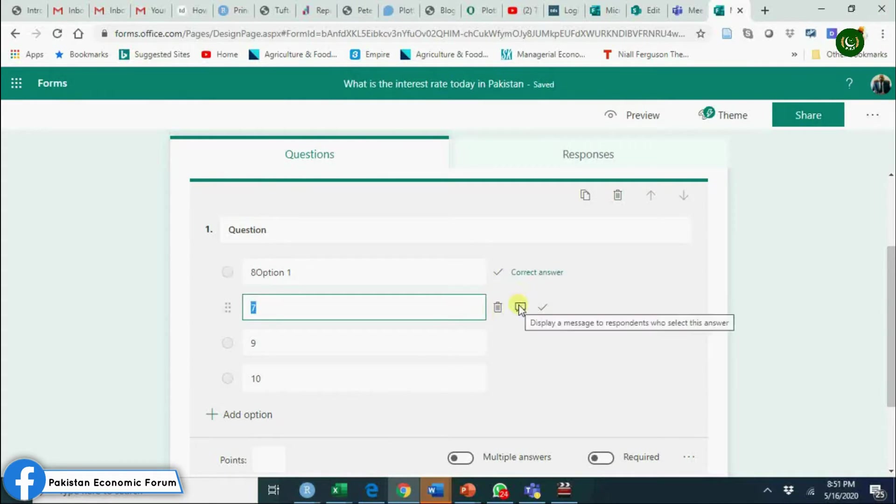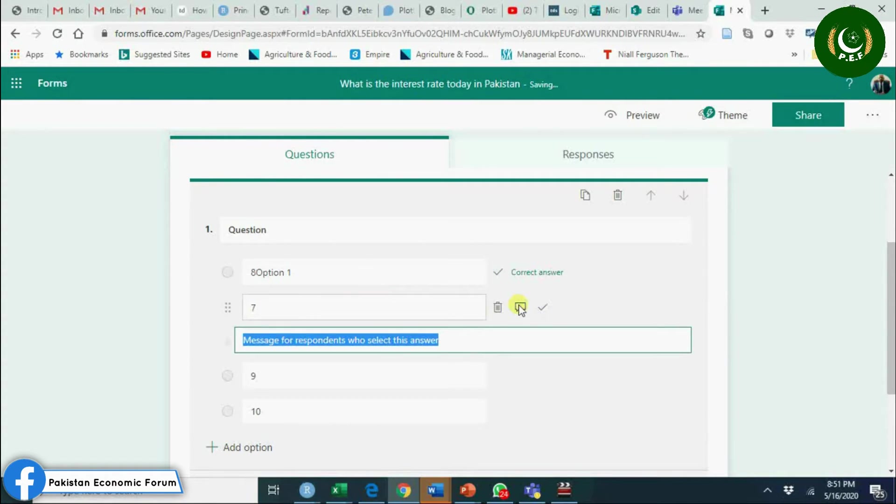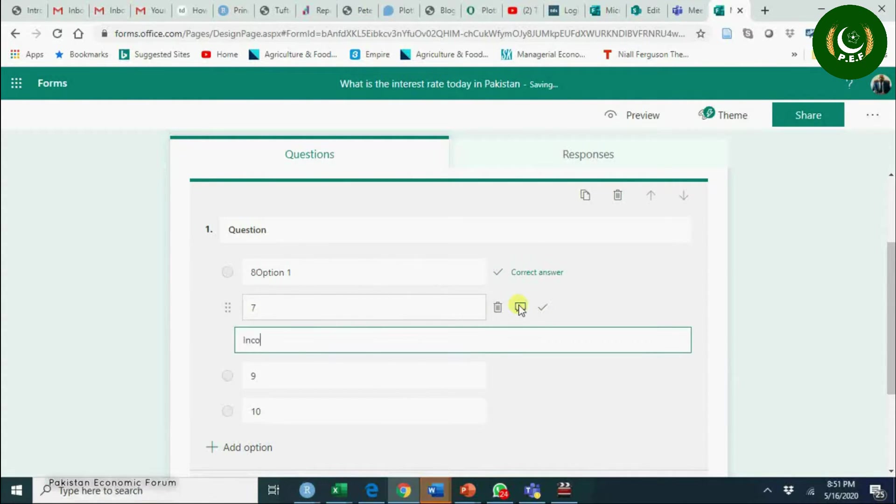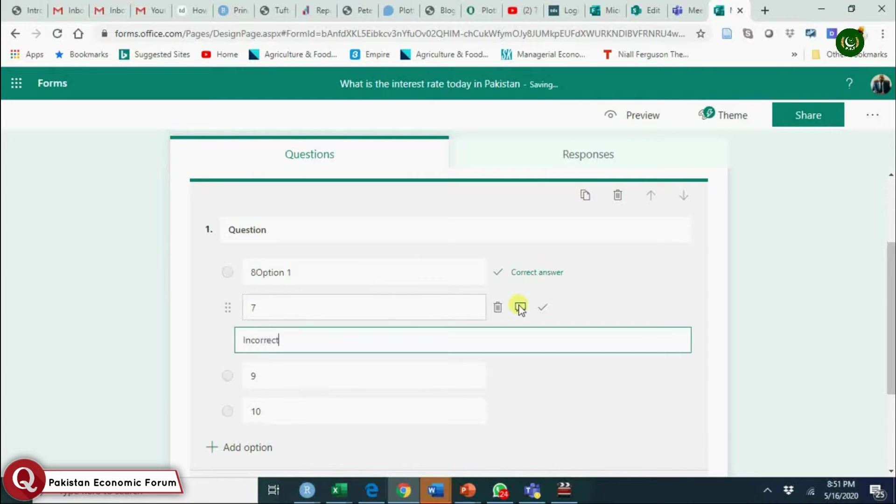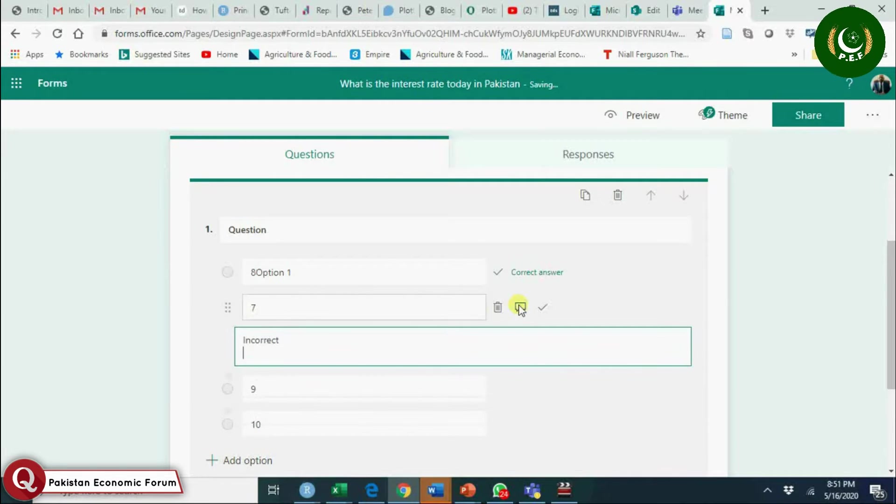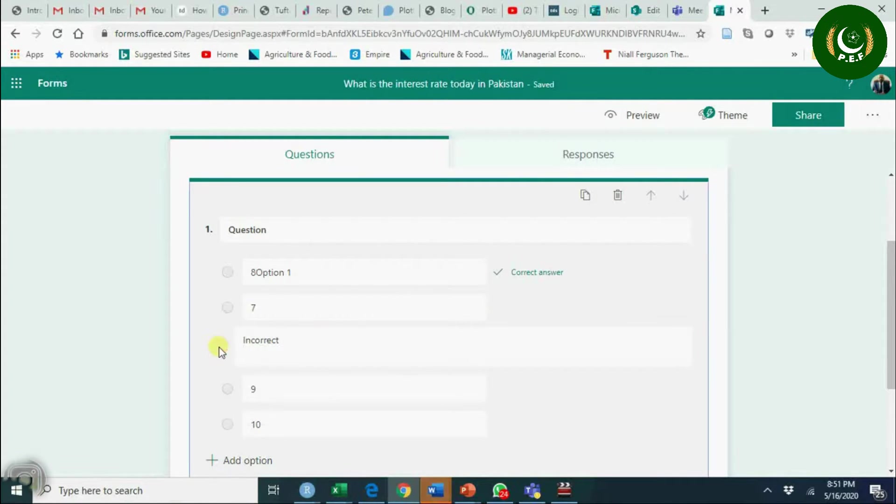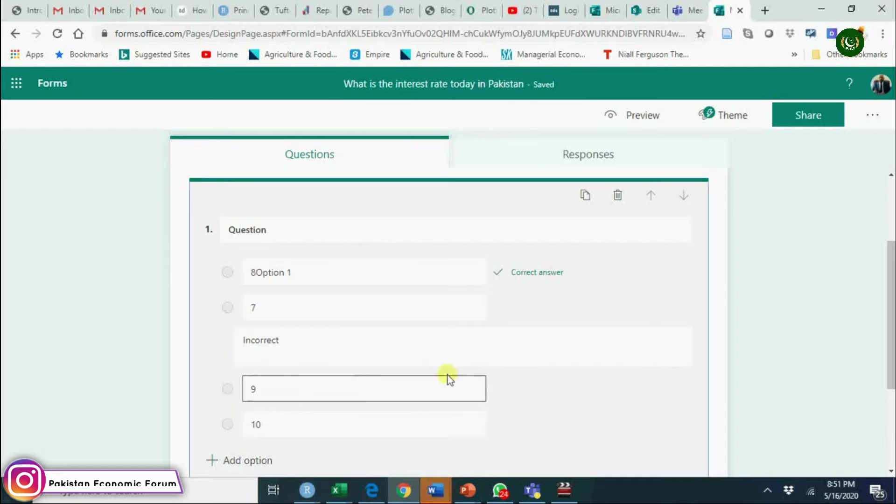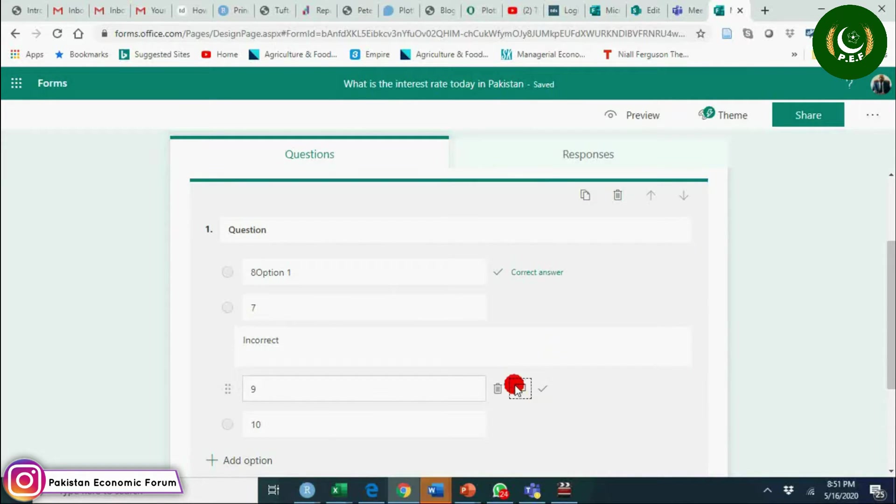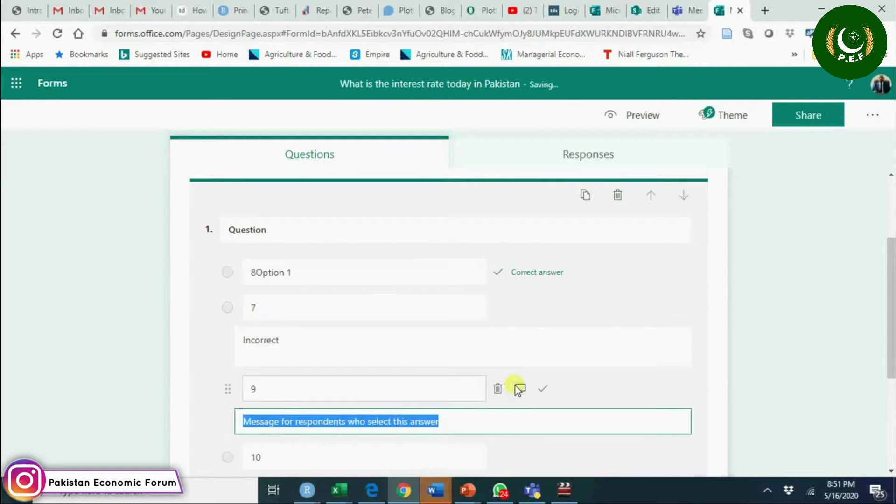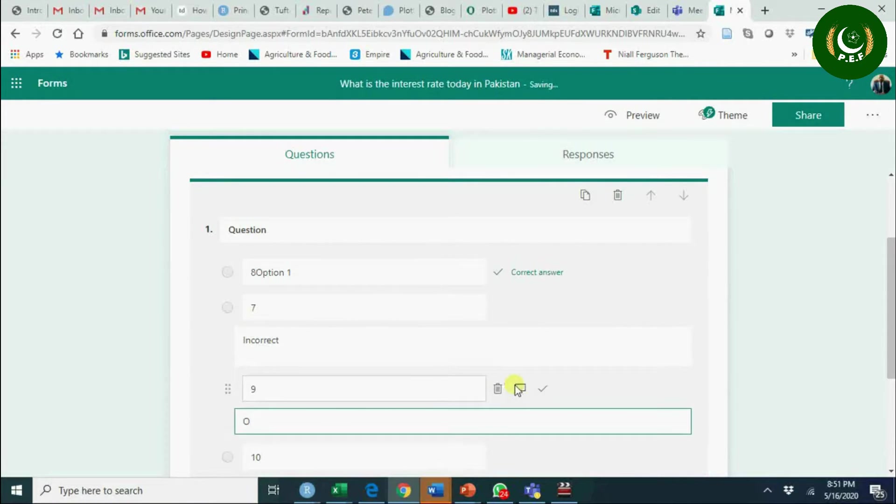If I assign this one as correct option, correct answer for this one, I say it's incorrect. So if someone will click here, he or she will get a message incorrect. This is incorrect - you can add a comment: incorrect.